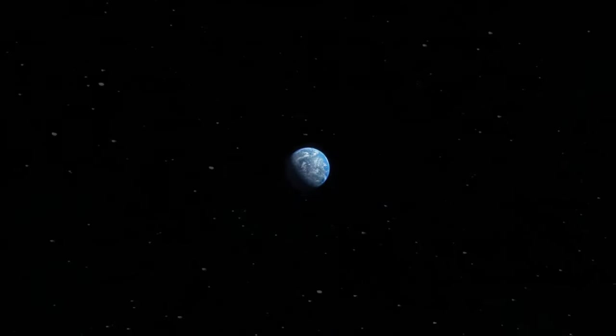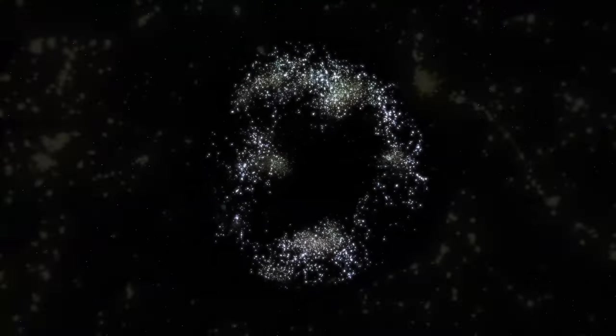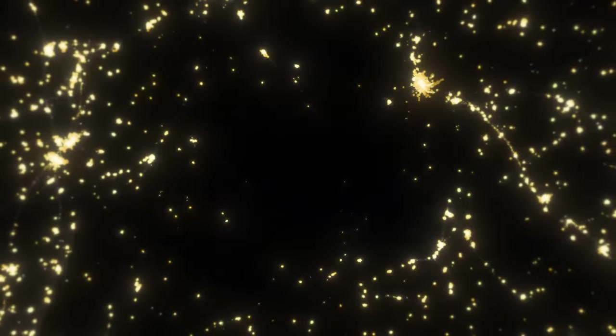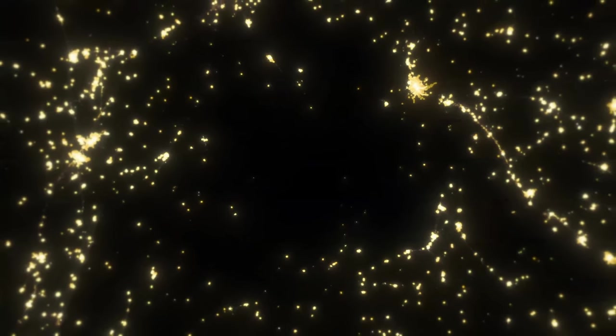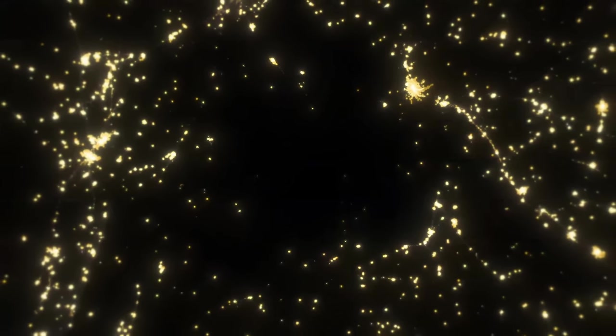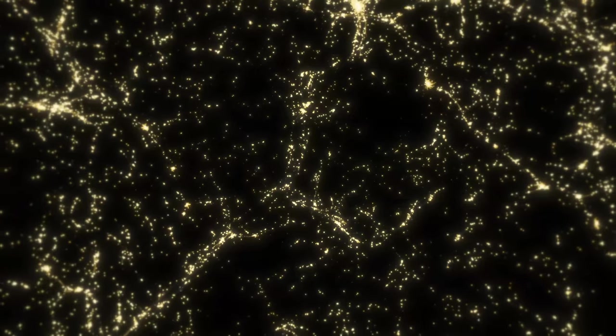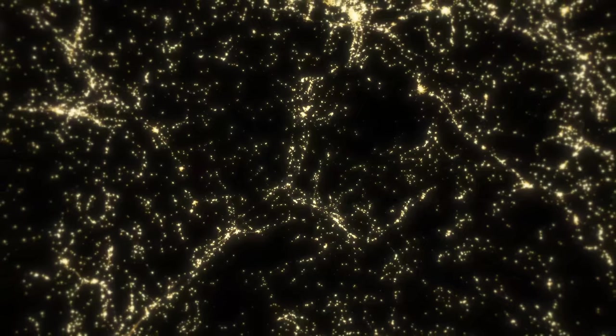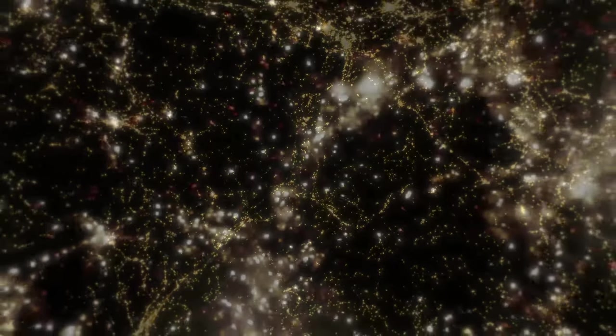Space missions like Voyager, Curiosity, and New Horizons have revolutionized our understanding of both the solar system and exoplanets. Voyager 1 and 2, launched in 1977, embarked on interstellar journeys, providing humanity with its first close-up views of the gas giants Jupiter and Saturn and their moons.